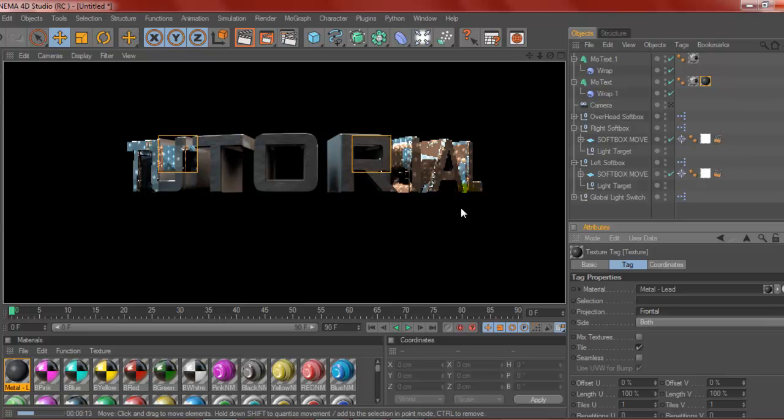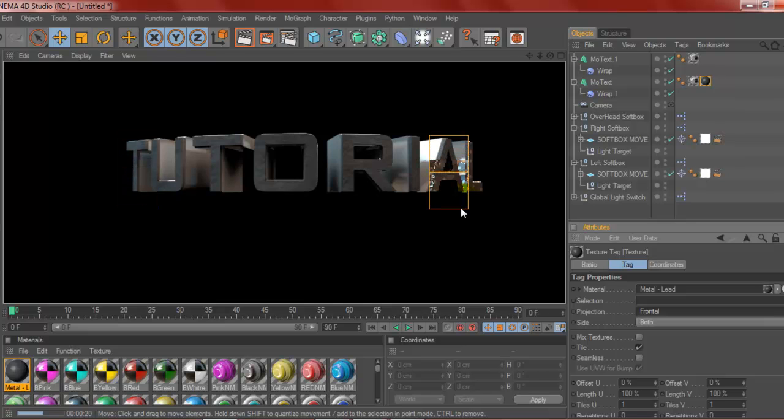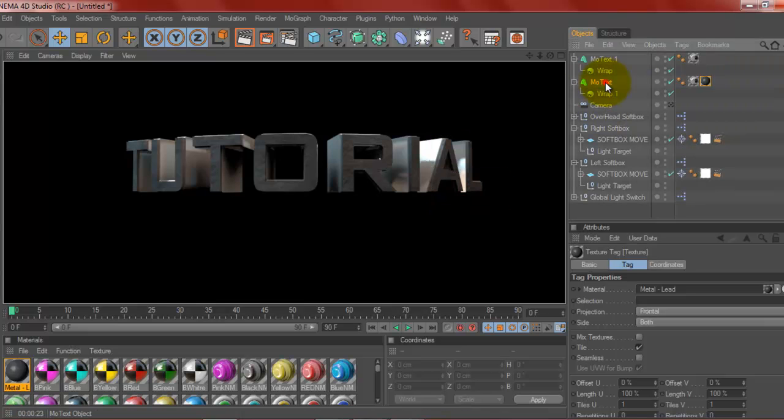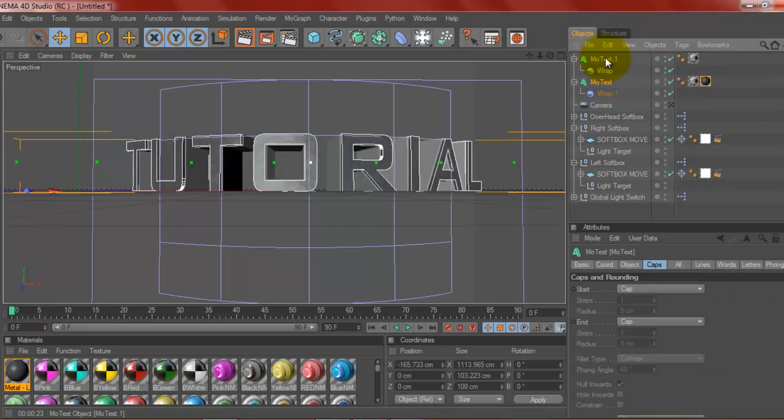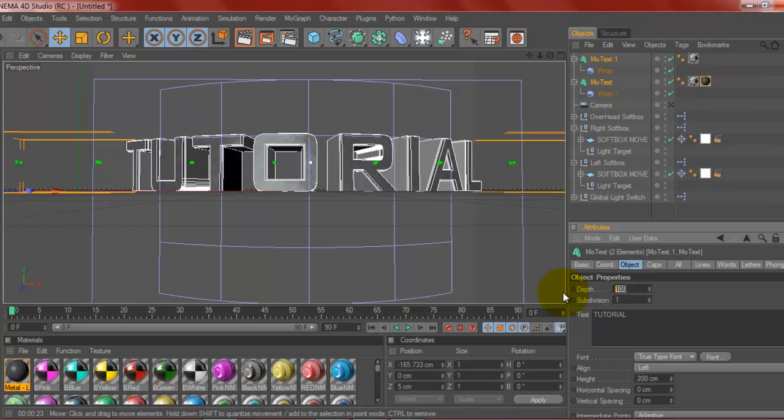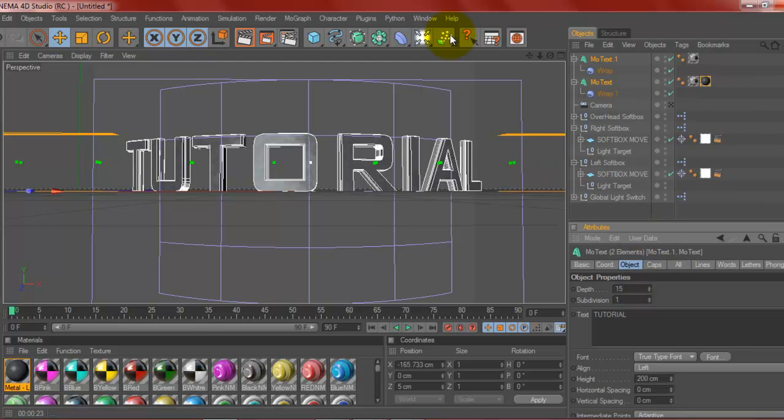So that right there was the first text tutorial that I did. Now I'm going to show you the second way to make cool text. Basically you could use the same text we're using now, just click your text, hold control and make sure you have them both selected. Go to object and change the depth to about 15. That makes it pretty thin. Now why do we want thin text? Well I'll show you in a minute.